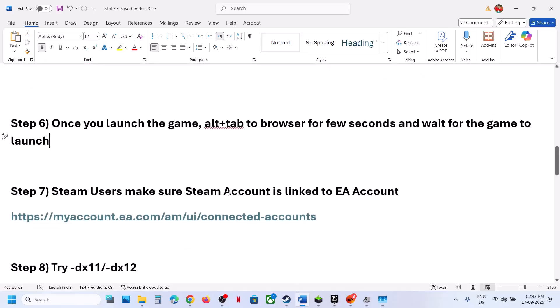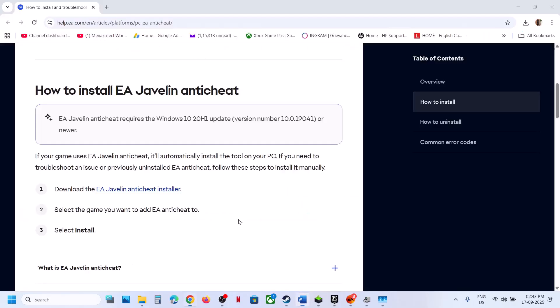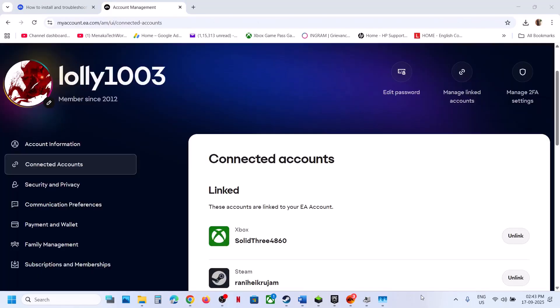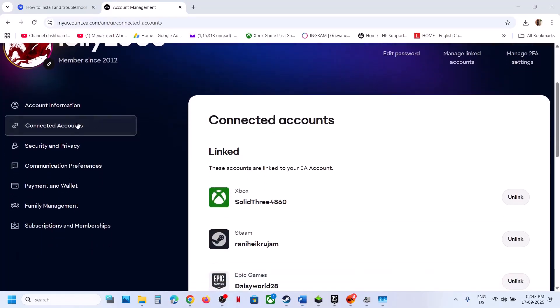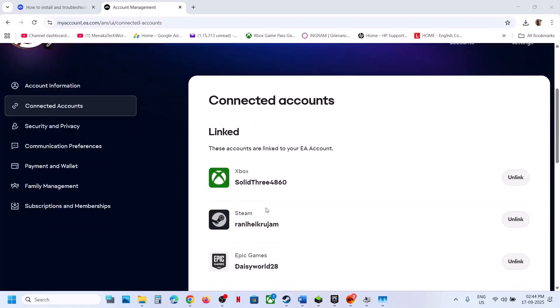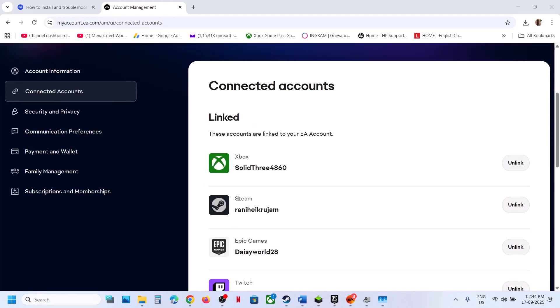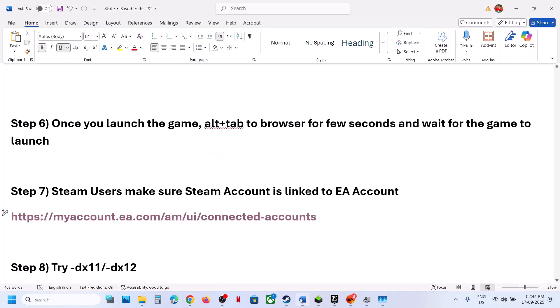The next step is for Steam users: make sure your Steam account is linked to your EA account. Go to the EA website, log in, go to Connected Accounts, and make sure Steam is linked there. Then launch the game.